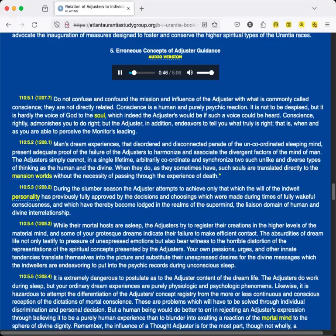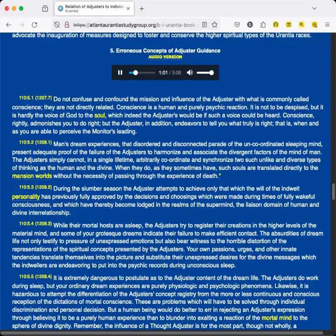Man's dream experiences, that disordered and disconnected parade of the uncoordinated sleeping mind, present adequate proof of the failure of the Adjusters to harmonize and associate the divergent factors of the mind of man. The Adjusters simply cannot, in a single lifetime, arbitrarily coordinate and synchronize two such unlike and diverse types of thinking as the human and the divine. When they do, as they sometimes have, such souls are translated directly to the mansion worlds without the necessity of passing through the experience of death.